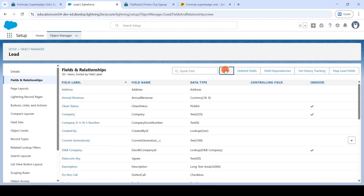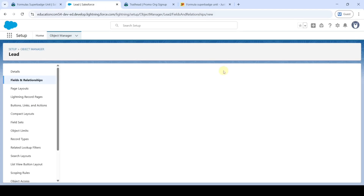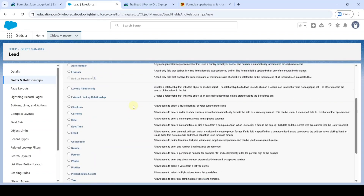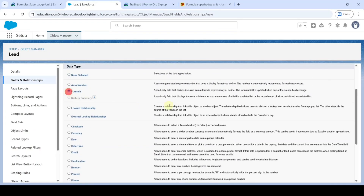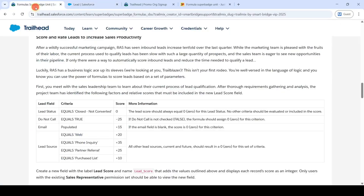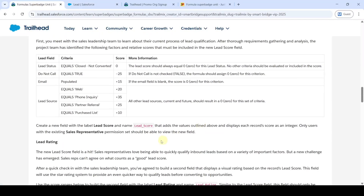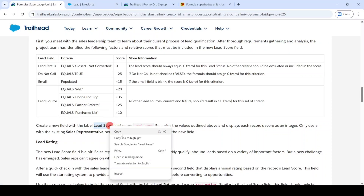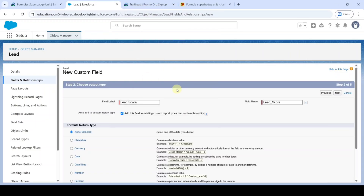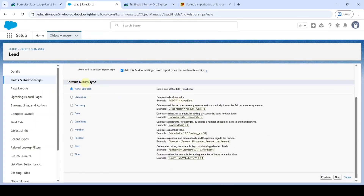Click the 'New' button. Now select the data type as 'Formula' and then click Next. Copy the field label from the instructions — that is 'Lead Score' — and add it in the Field Label section. In the Formula Return Type, select it as 'Number', then click Next.